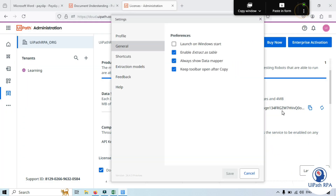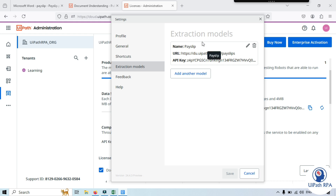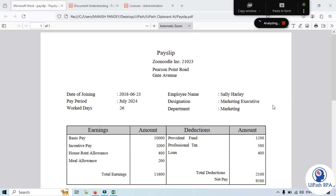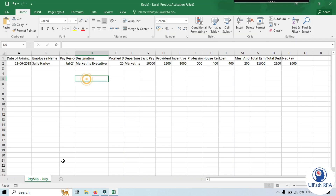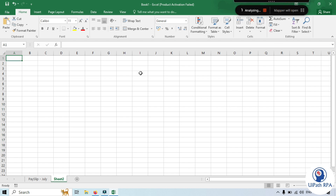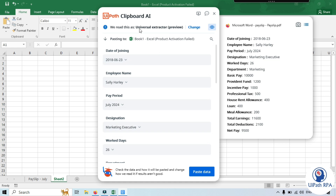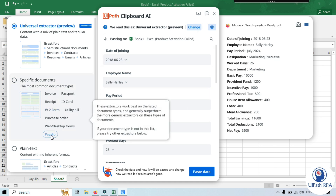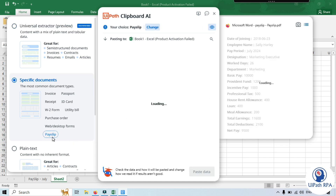It will ask for OCR URL, OCR API key, type, and name. OCR URL and API key are optional. For the type, if you have payslip you can choose it, otherwise select Other and type 'payslip'. Click Save. The payslip extraction model has now been added — you can see the URL and API key in settings. Now close settings, go back to the payslip, copy the window again, open Excel, and click Paste in Excel. In the mapper, change the extraction model from Universal Extractor to the payslip one.